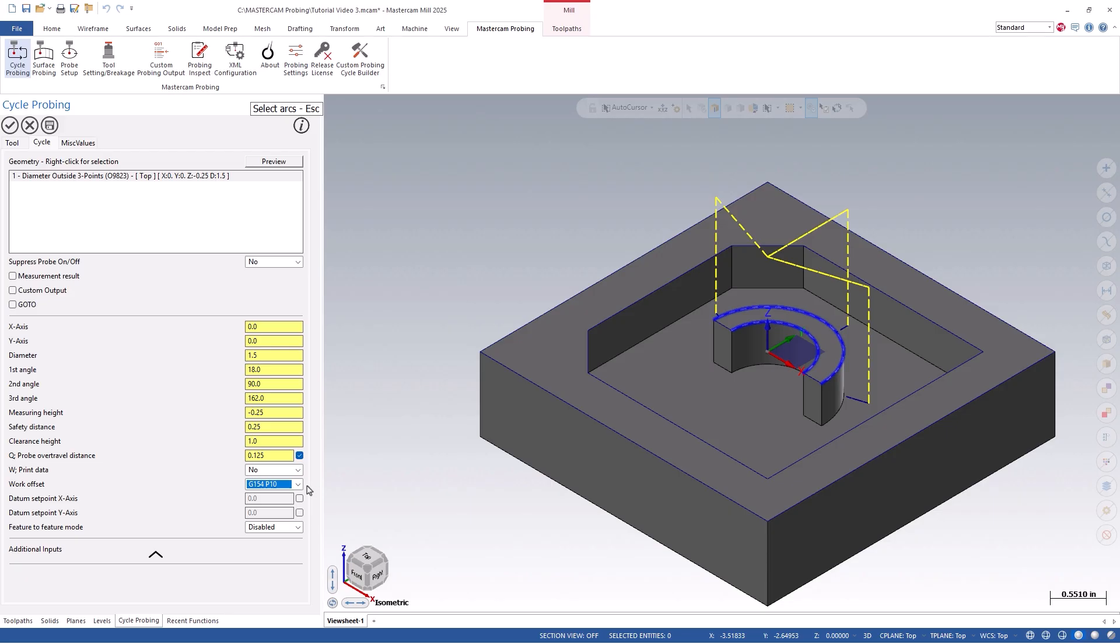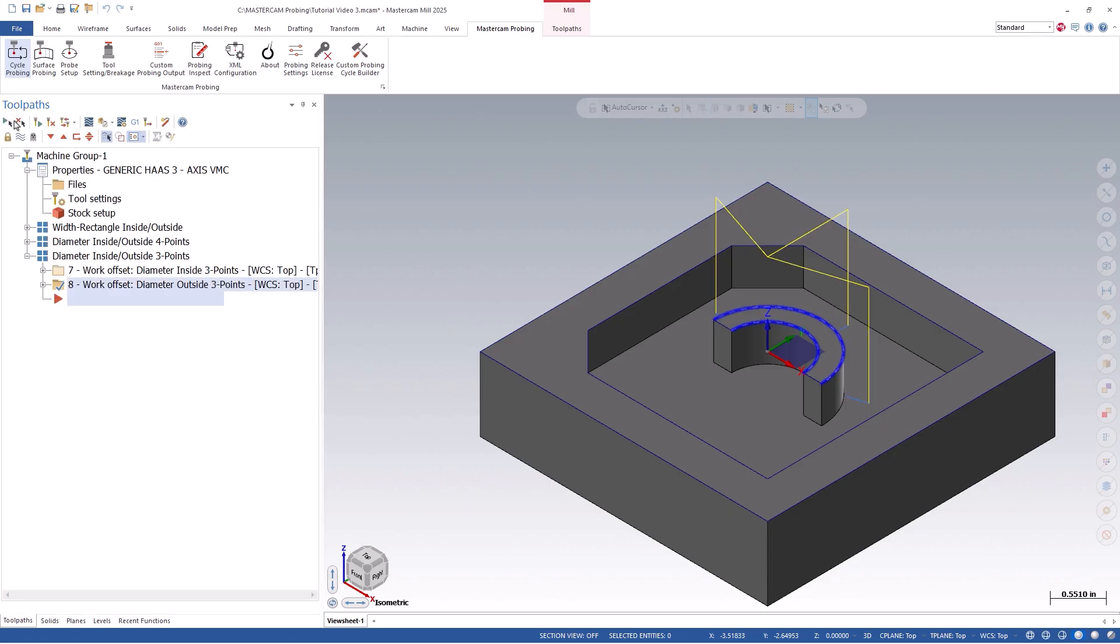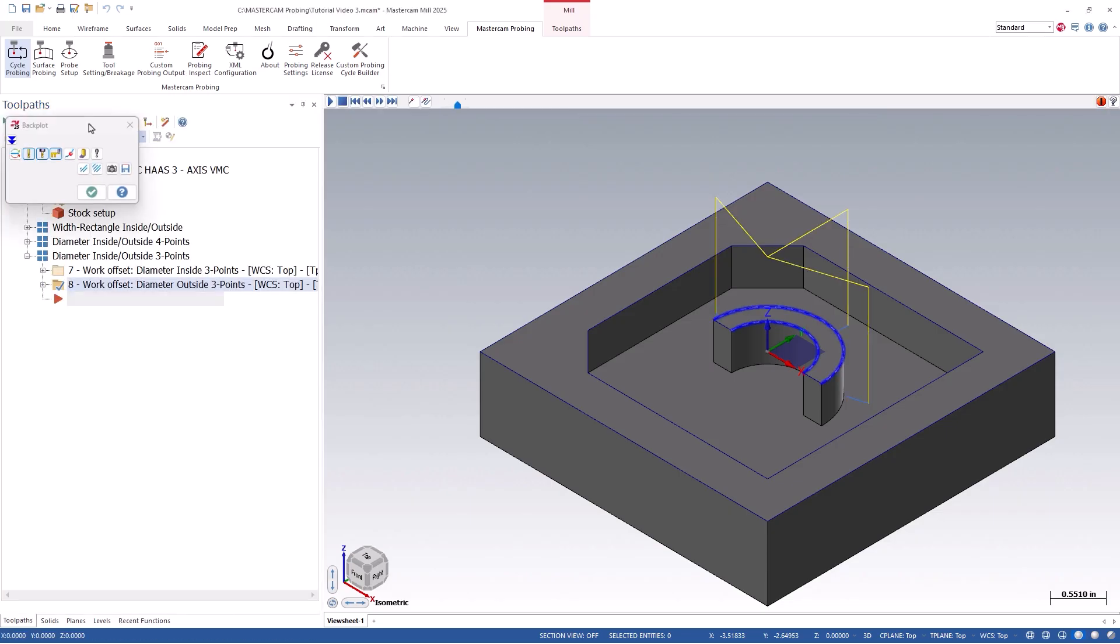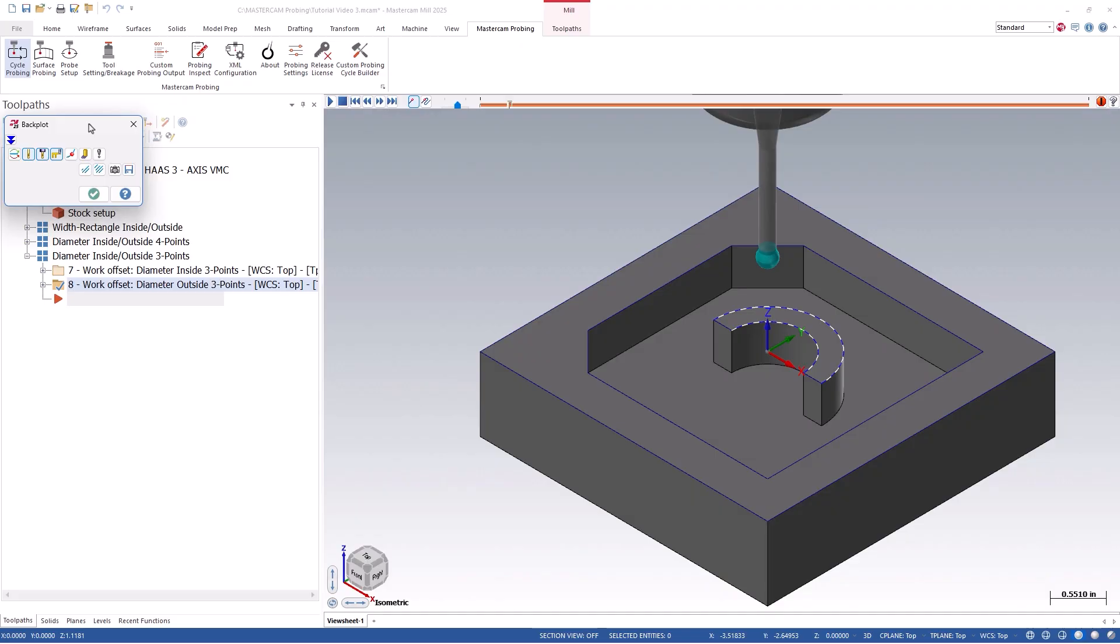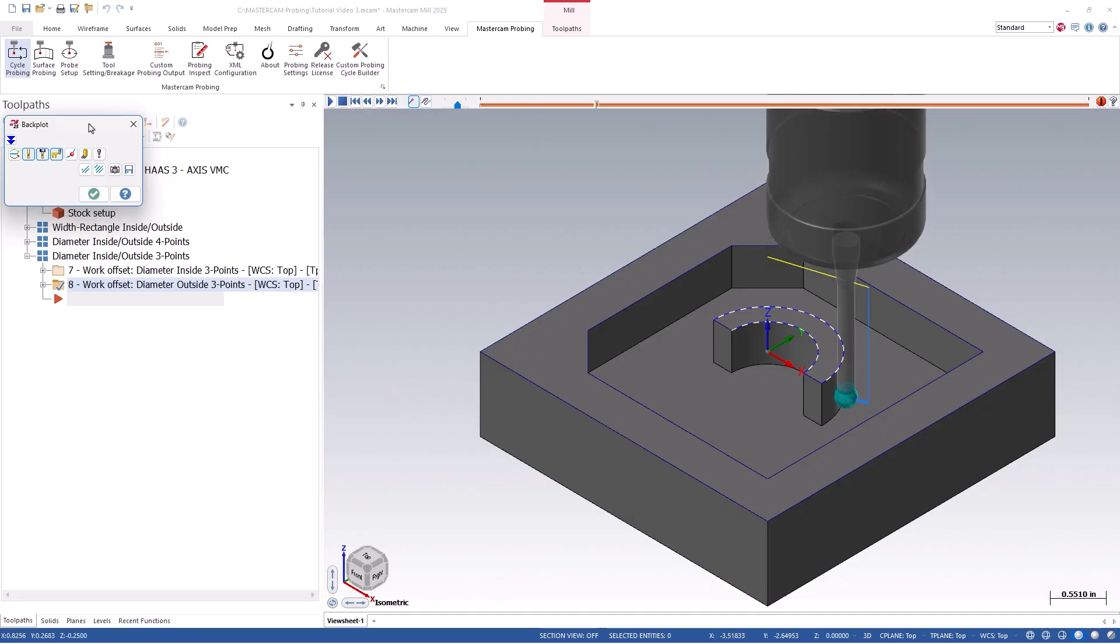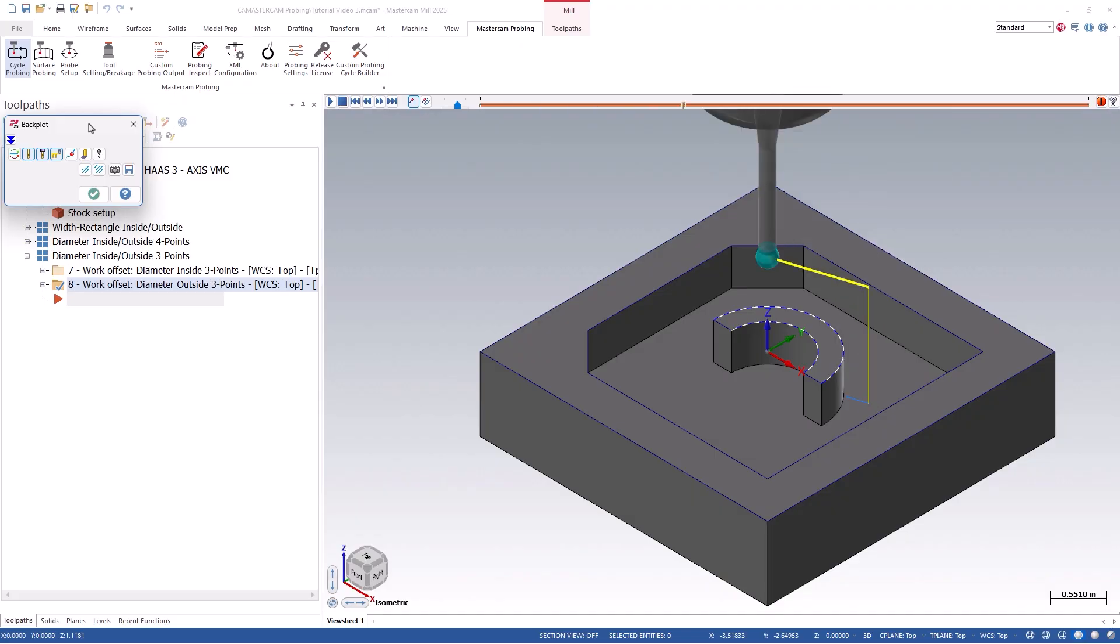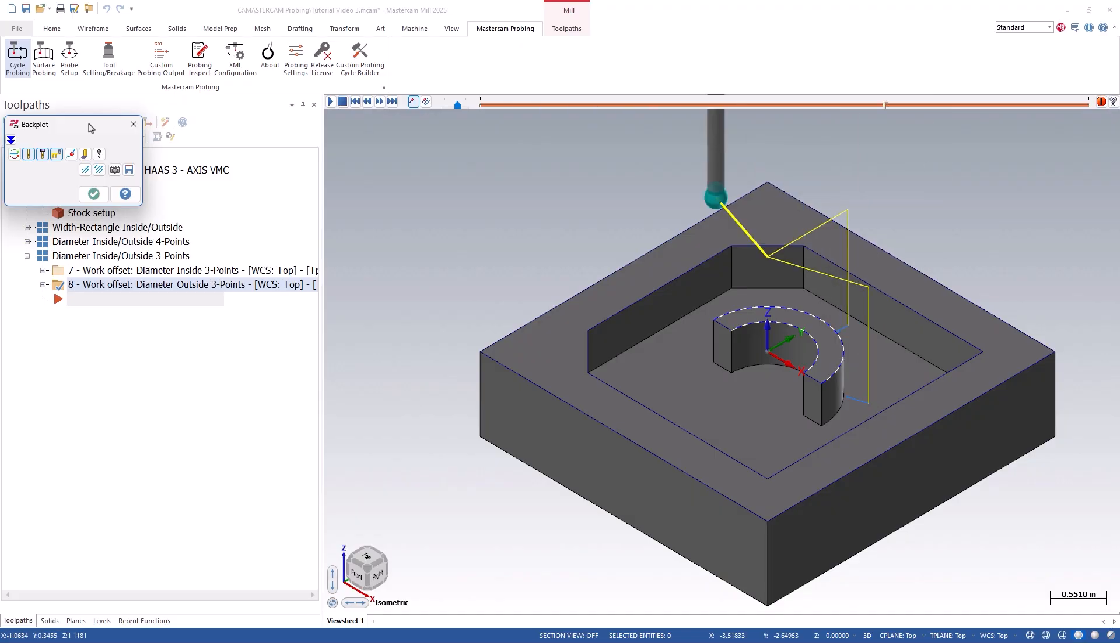Once we click OK, you can again simulate it within Backplot, Verify, or Machine Simulation, and see how it looks. You will notice that this time it will probe each user-defined vector, but on the outside of the arc for a boss.